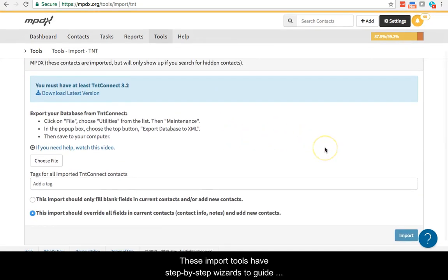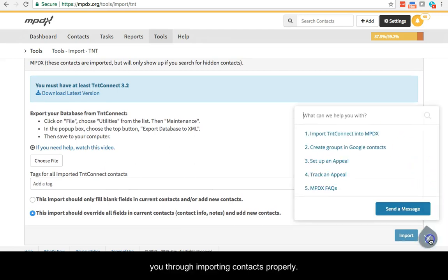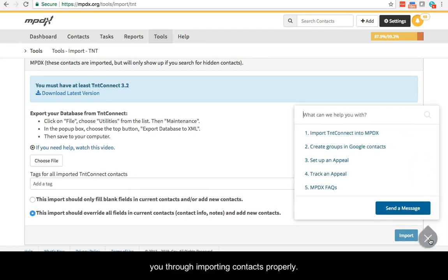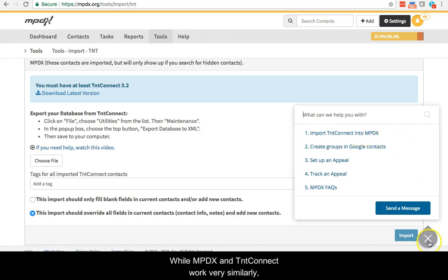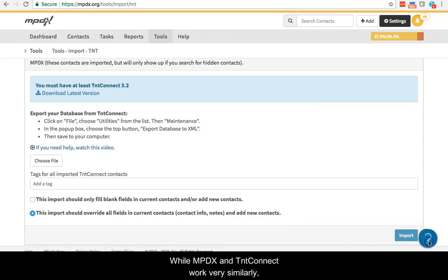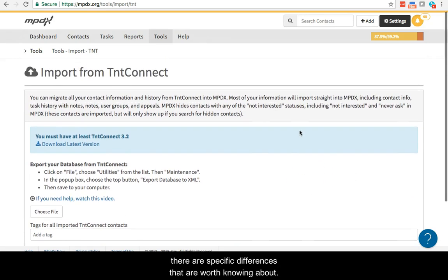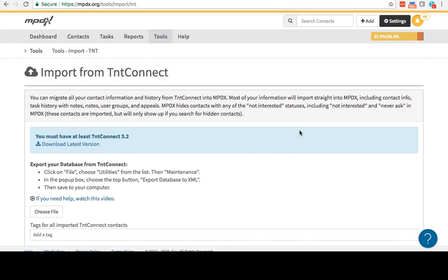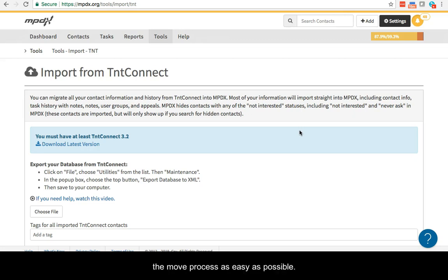These import tools have step-by-step wizards to guide you through importing contacts properly. While MPDX and TNT work very similarly, there are specific differences that are worth knowing about. It is helpful to prepare your TNT Connect database to make the move process as easy as possible.